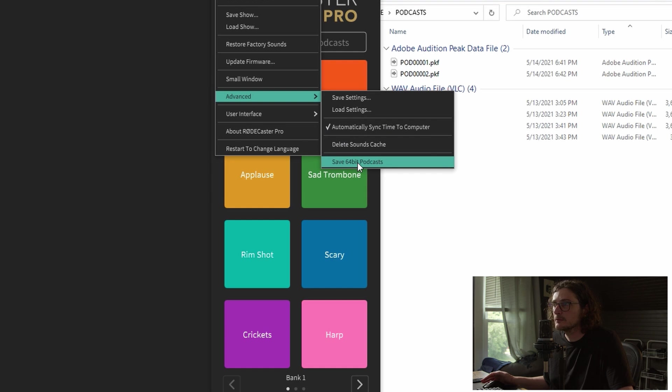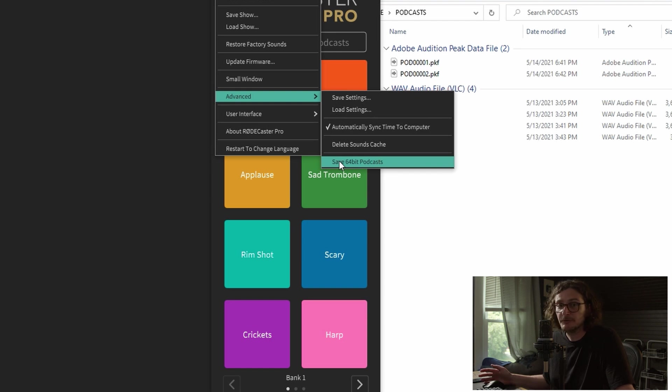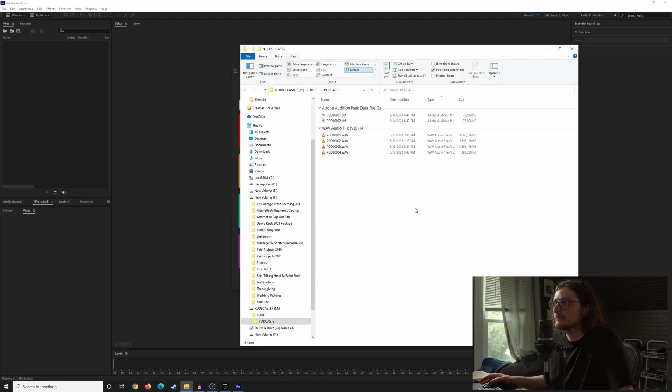Rode says this will save the podcast, regardless of how big it is, into one file. And they also say that it works fine with whatever DAW you're using. I haven't tested it, so you just have to take Rode's word for it. I just figured I would show it to you.